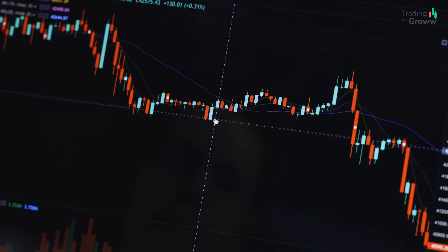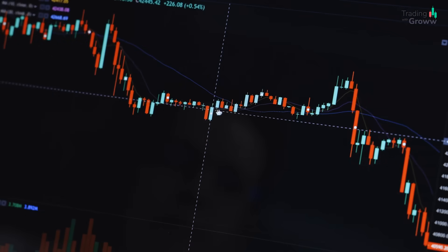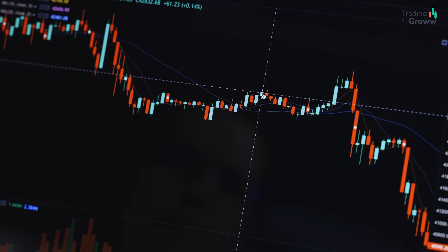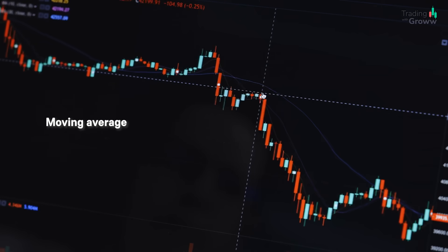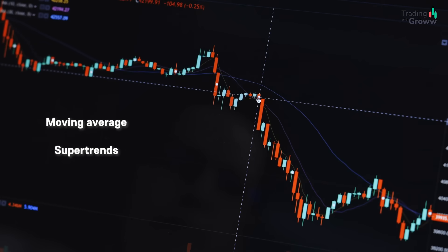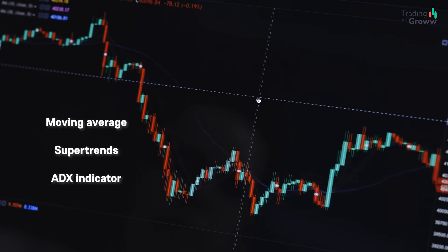With respect to positional trading strategy, there are multiple indicators already available like moving average, super trend, and ADX, among others. But we wanted to keep this specific strategy very simple in nature — we don't want to complicate it so that anybody could easily execute it.